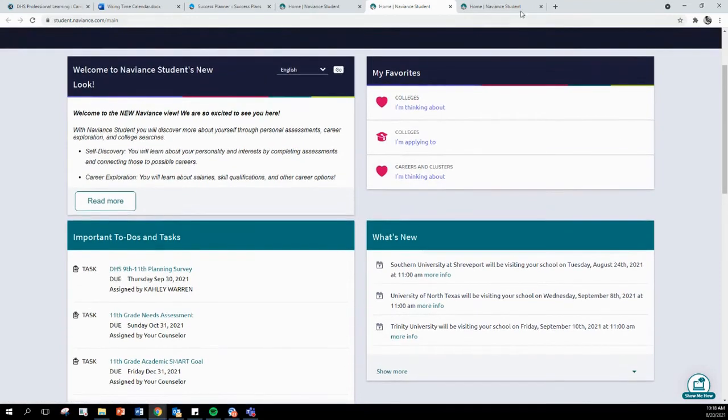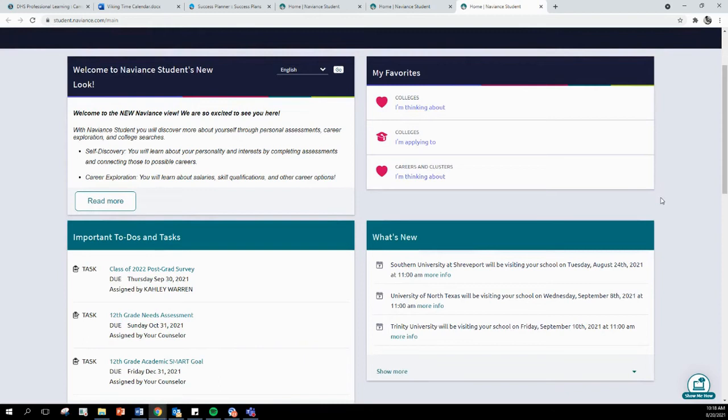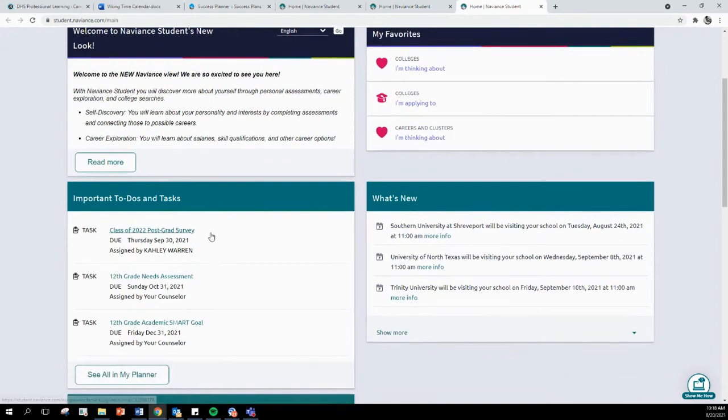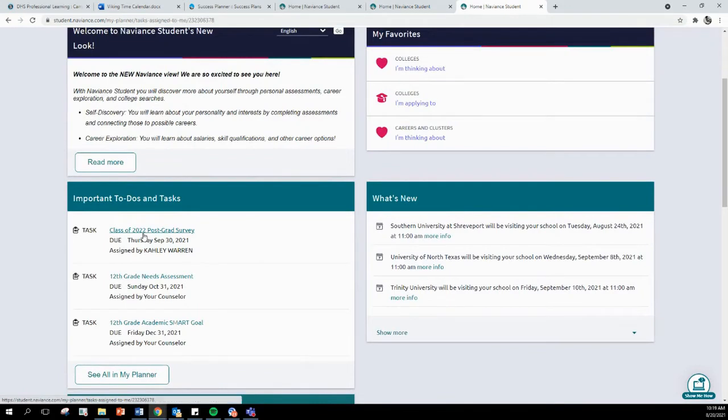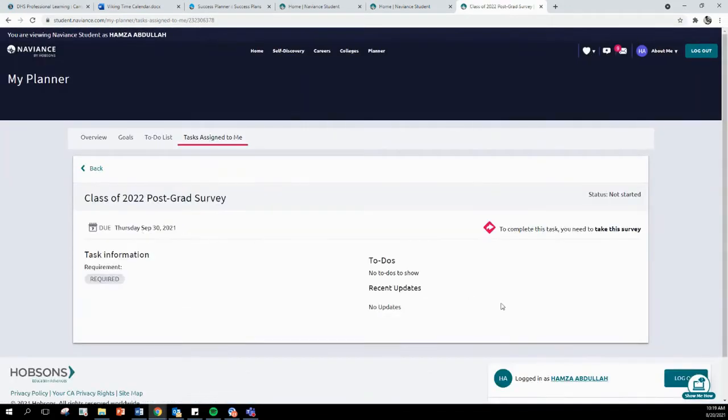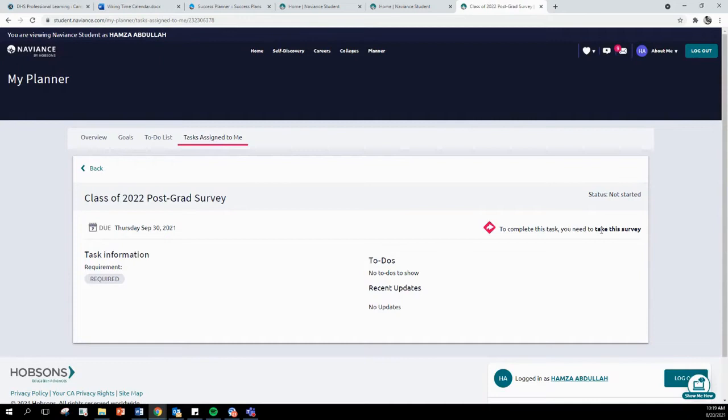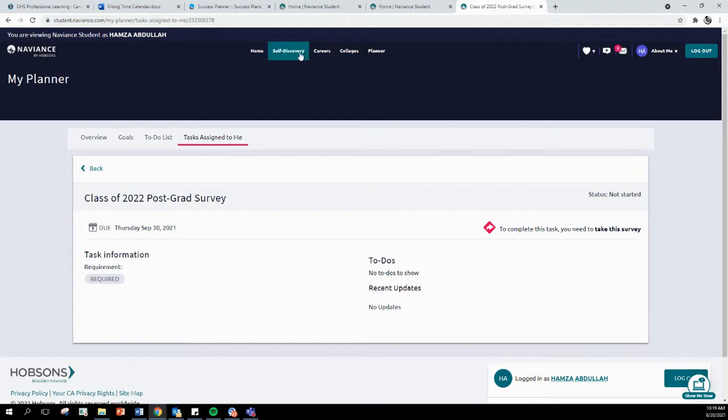Once you are logged in, if you are a senior, on your homepage you will see under Important To-dos and Tasks the Class of 2022 Post-Grad Survey. You will click on that survey, and then up in the right-hand corner, it will say to complete this task, you need to take this survey. It will be highlighted, and you will be allowed to click on that and start the survey.